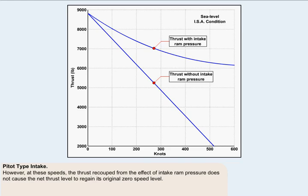However, as can be seen from this graph, at these speeds the thrust recouped from the effect of intake ram pressure does not cause the net thrust level to reach its original zero speed level.